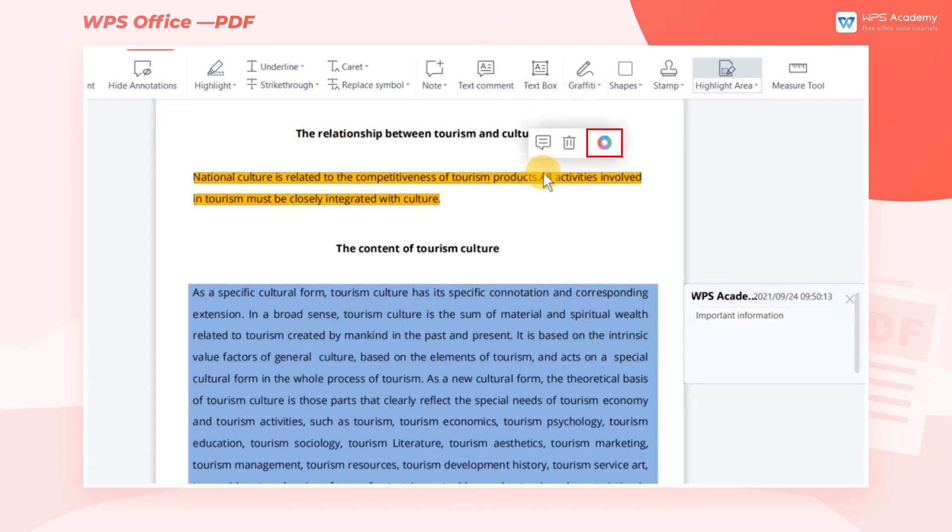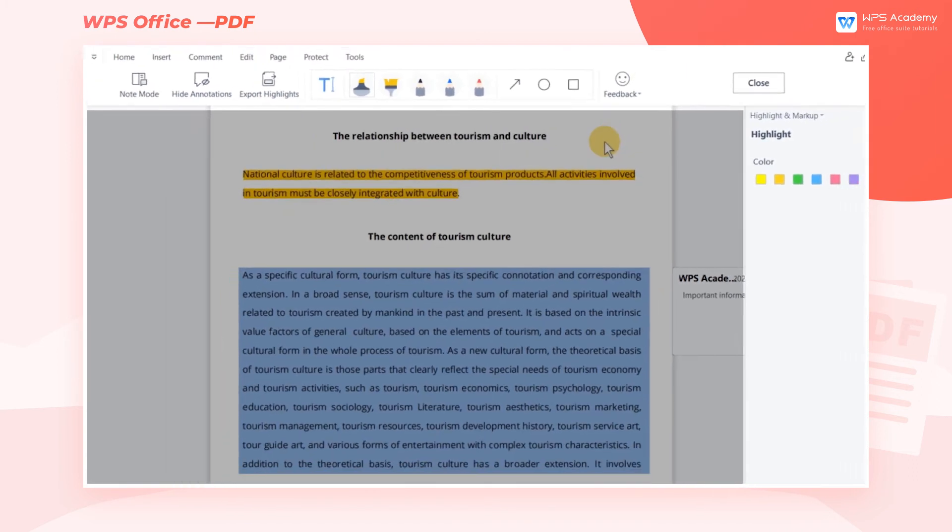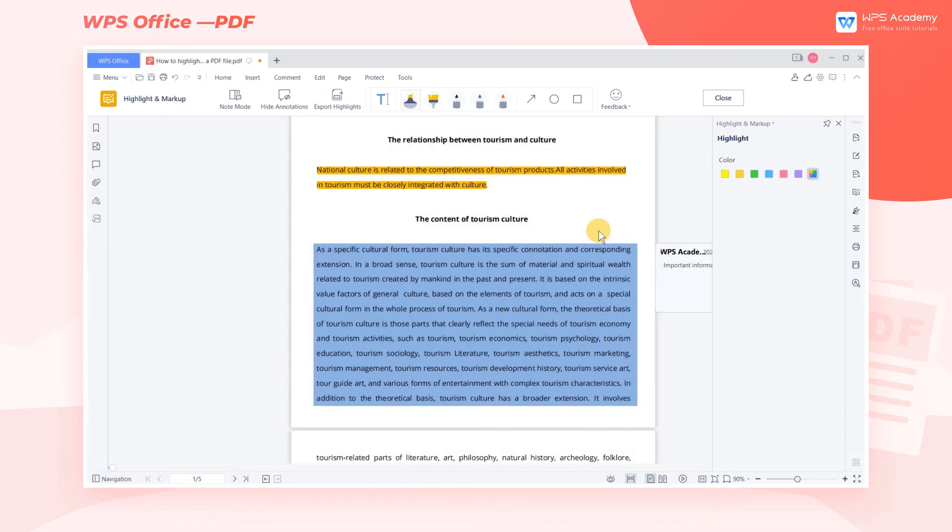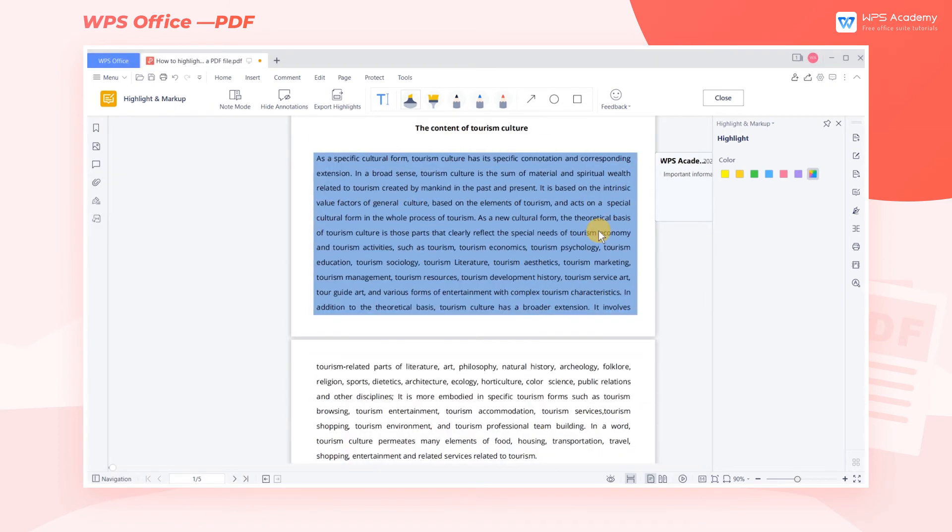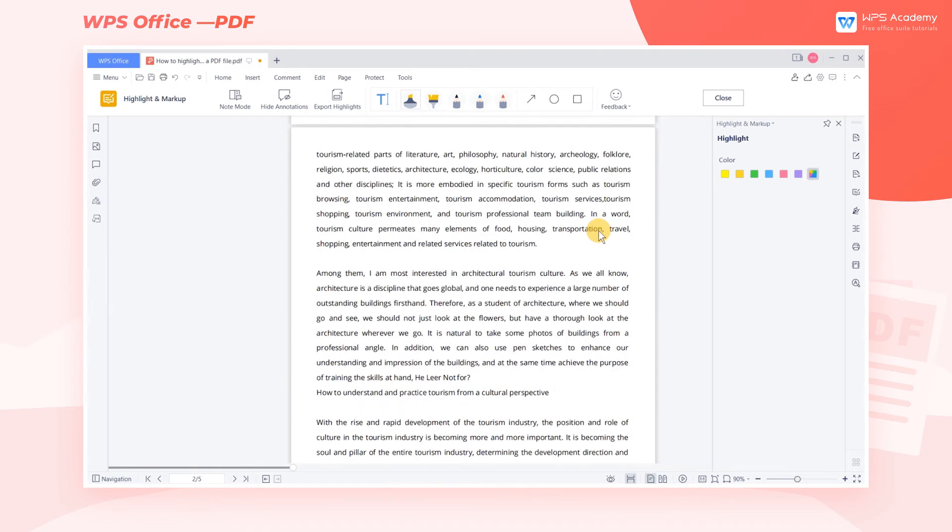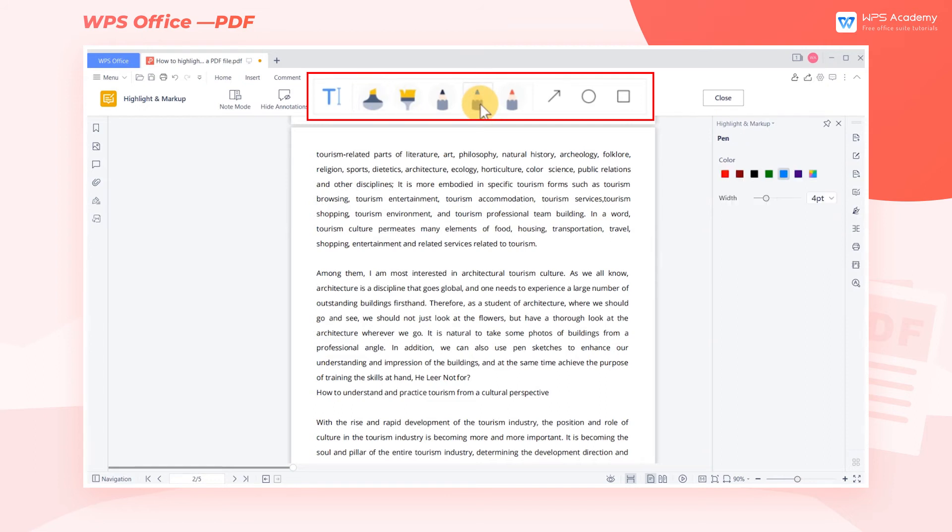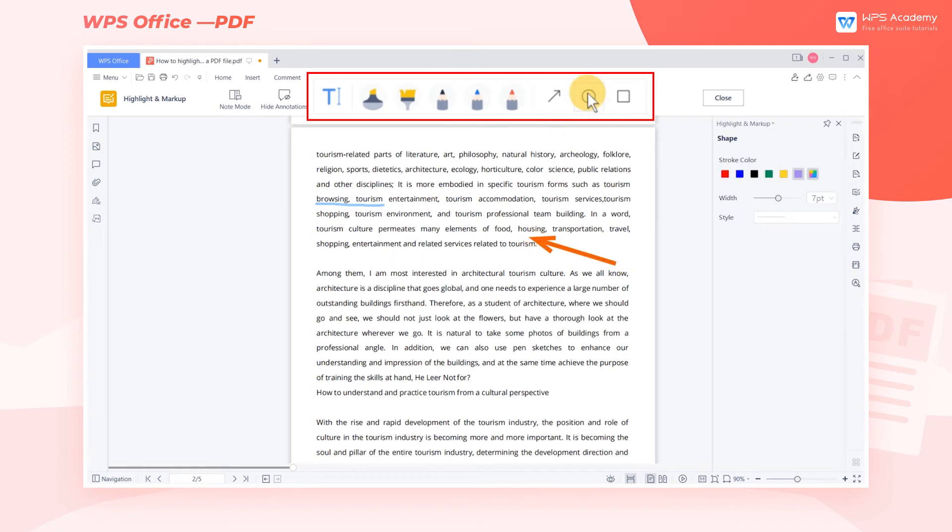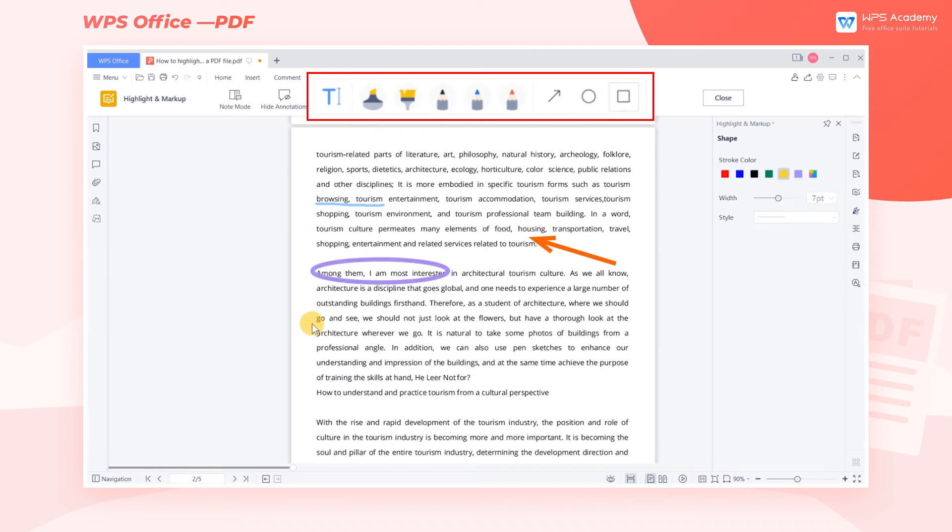Click Highlight and Markup, then we can further set the highlight mark on this page. We can switch tools at will in the function area. Here, WPS has provided us with Highlighter Pen, Arrow, Circle, Square, etc.